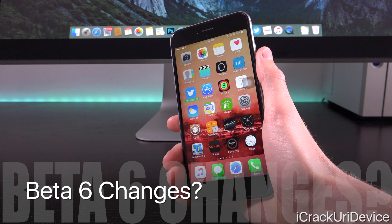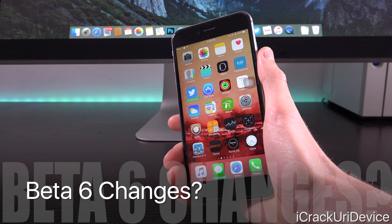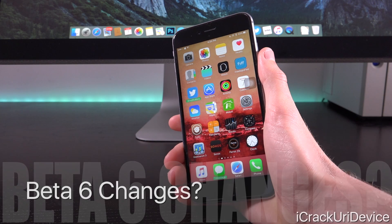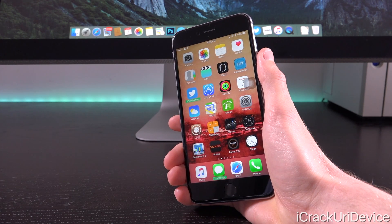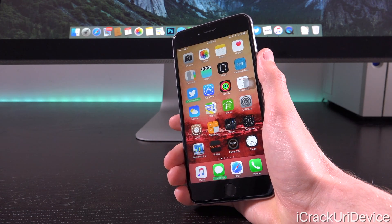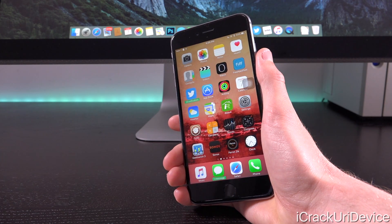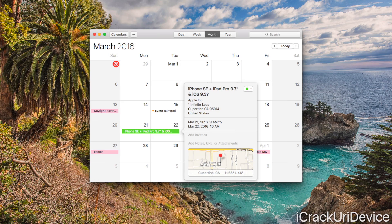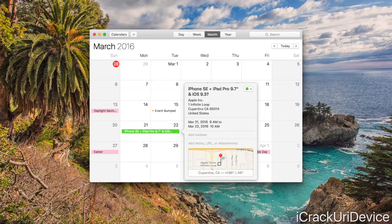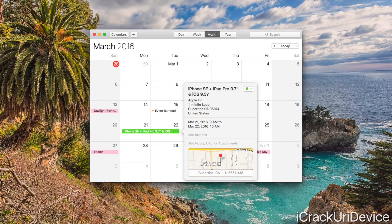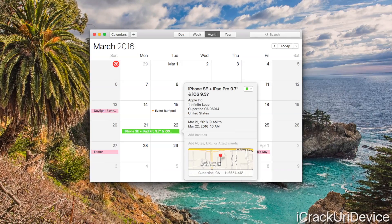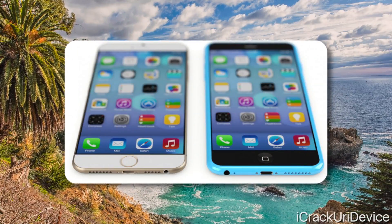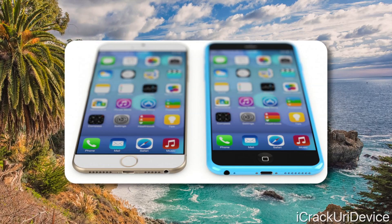From iOS 9.3 beta 5 to beta 6, the update is somewhere in the order of about 40 megabytes depending on your device, so it's not big whatsoever. We can rightfully assume that most of the changes are just under-the-hood optimizations readying it for the public and its grand debut later this month. iOS 9.3 is expected to be released at Apple's rumored March event, most likely on March 21st, 2016, where they are rumored to unveil the iPhone SE as well as a refreshed 9.7-inch iPad.